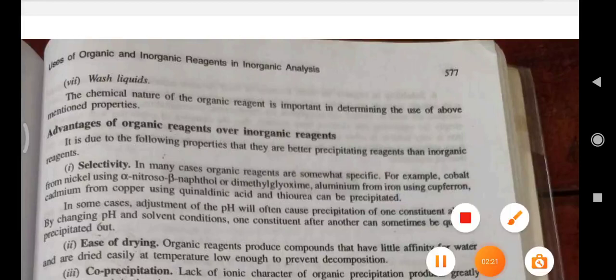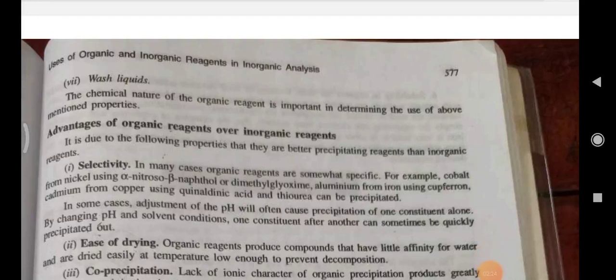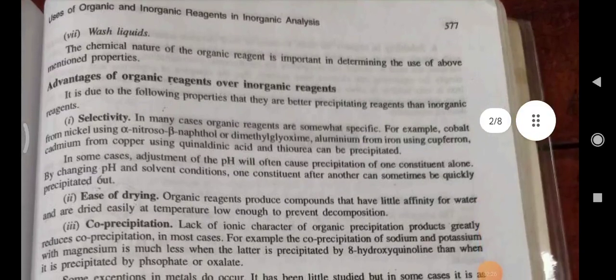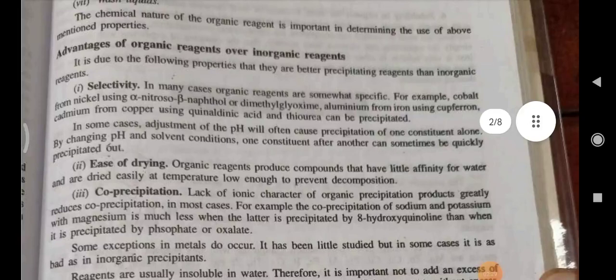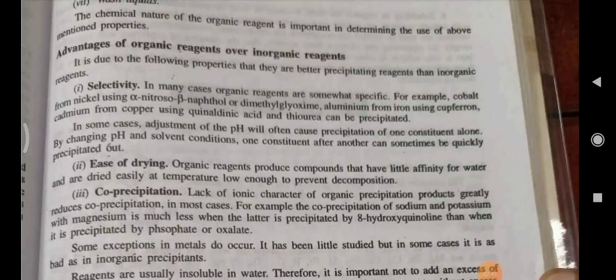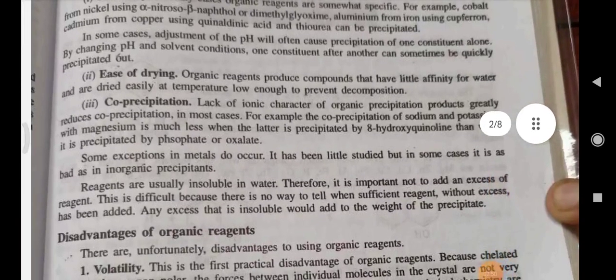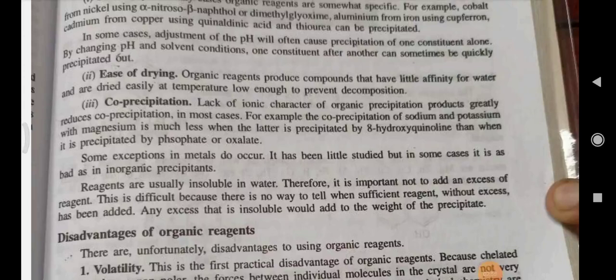Advantages of organic reagents as precipitating agents: Selectivity — in many cases, organic reagents are somewhat specific. For example, cobalt from nickel using alpha-nitroso-beta-naphthol or dimethylglyoxime; aluminium from iron using cupferron; cadmium from copper using quinaldic acid and thiourea can be precipitated. Ease of drying — organic reagents produce compounds that have little affinity for water and are dried easily at temperatures low enough to prevent decomposition.